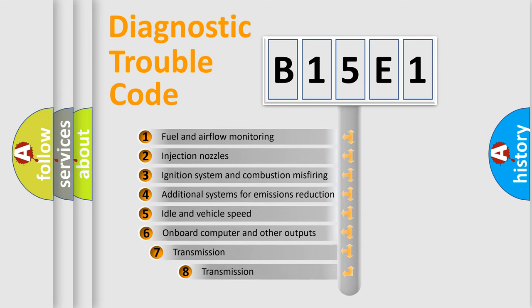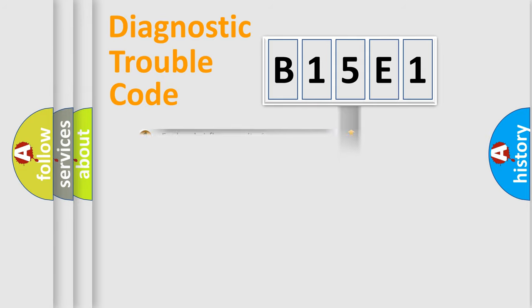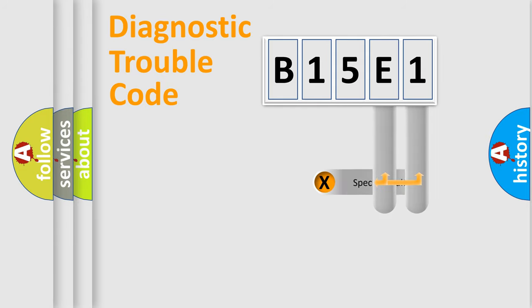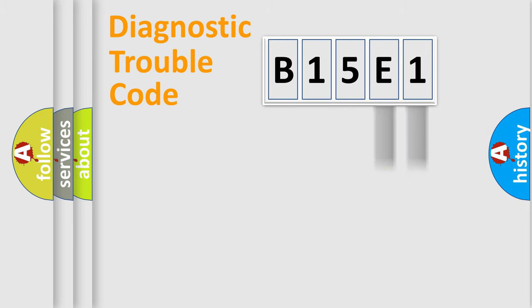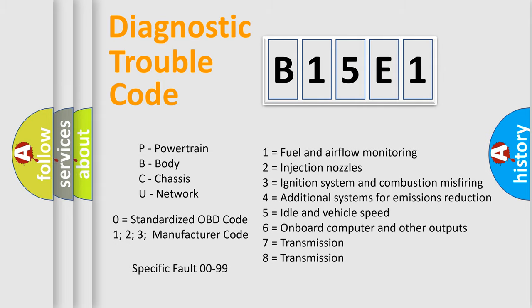The third character specifies a subset of errors. The distribution shown is valid only for the standardized DTC code. Only the last two characters define the specific fault of the group. Let's not forget that such a division is valid only if the second character code is expressed by the number zero.